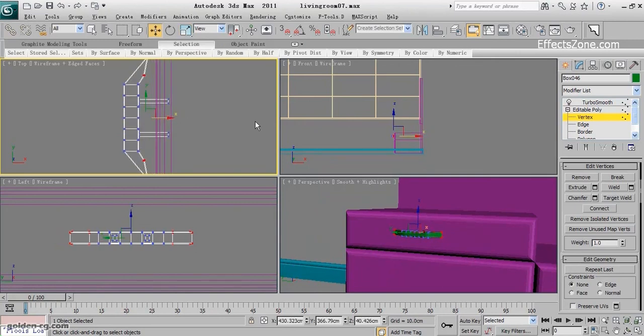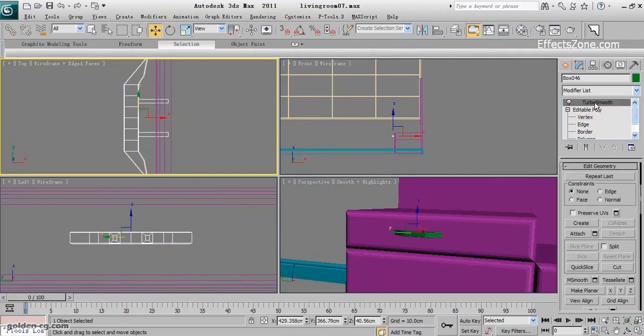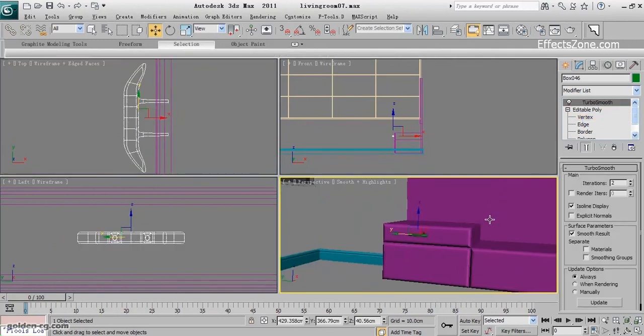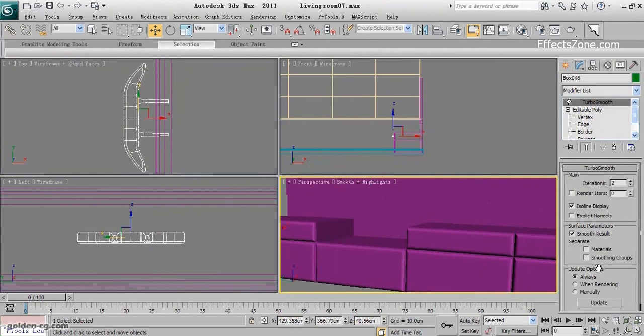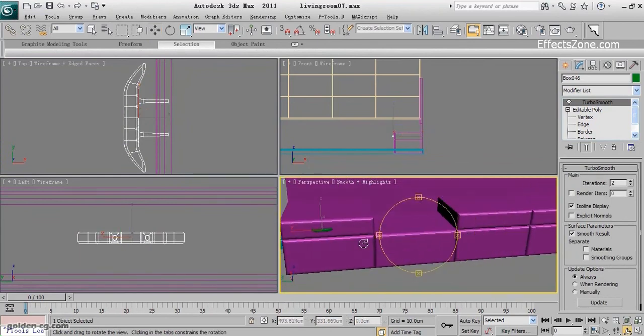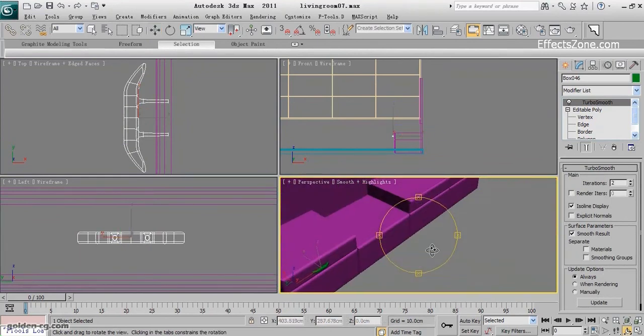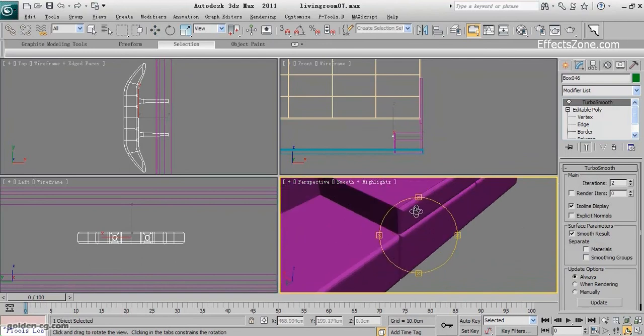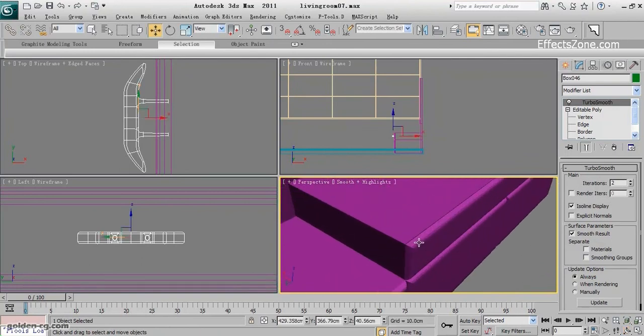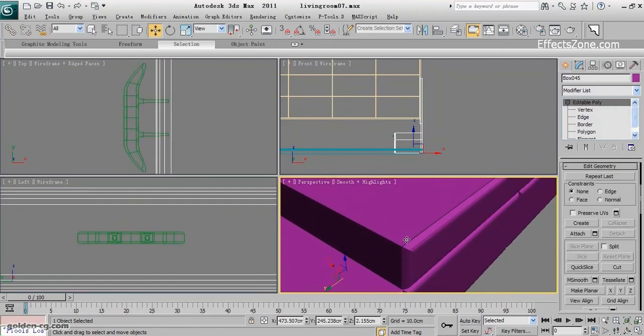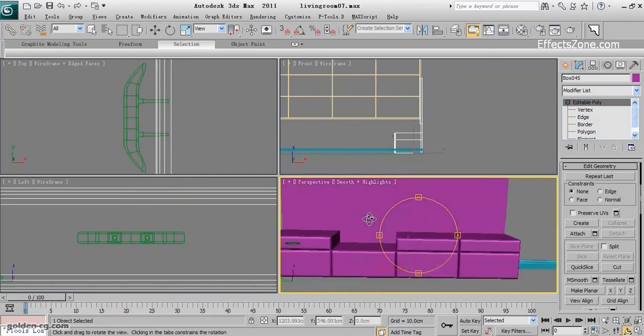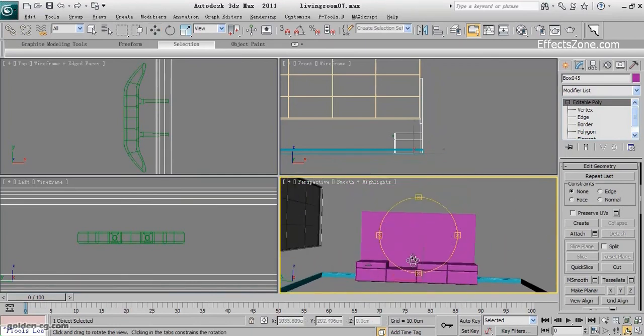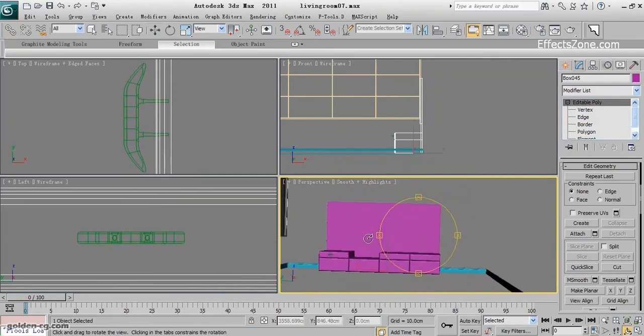And the rest you can copy this. Also don't forget to create this edge around. So this is our desk. In the next movie we will talk about the TV.